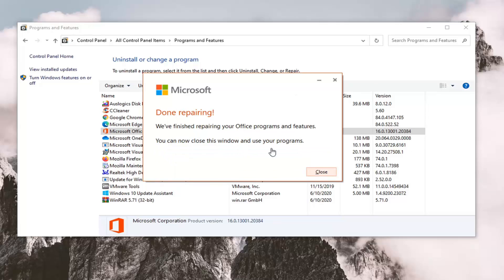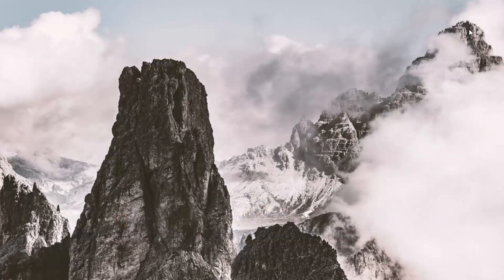And just like that, we finished repairing your Office programs and features. You can now close this window and use your programs. I would suggest closing out of there.